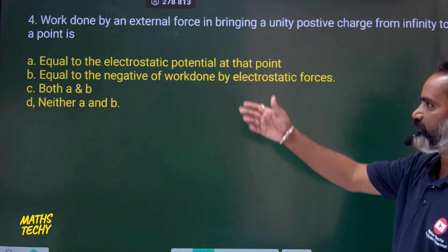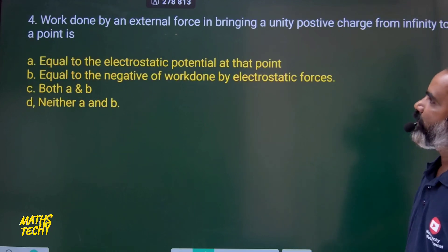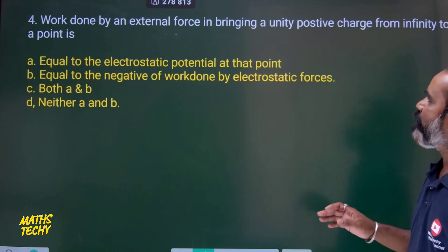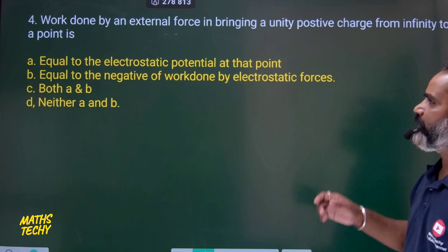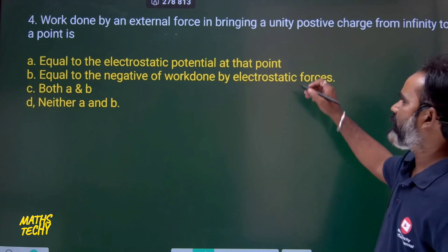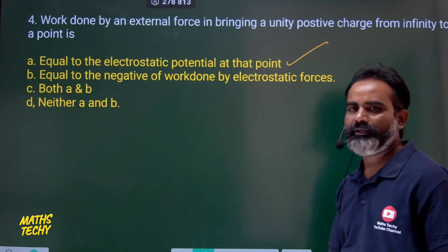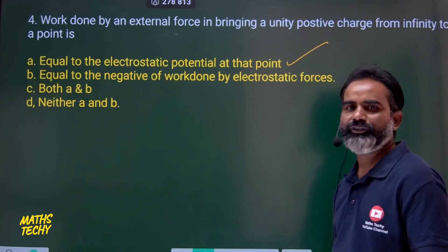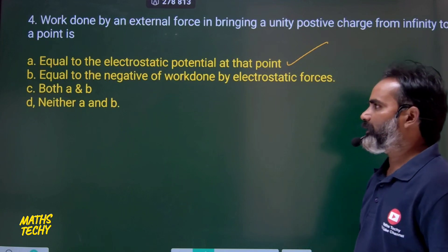Next: Work done by an external force in bringing a unit positive charge from infinity to a point — this is directly the definition of electric potential. So the correct option is directly from the definition.